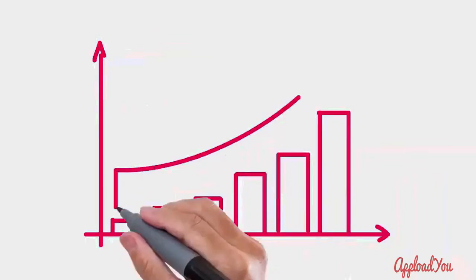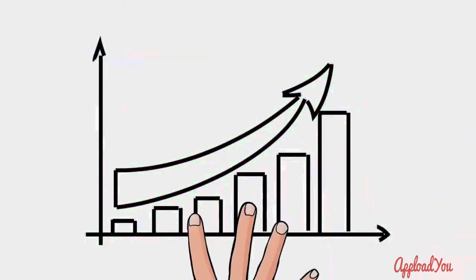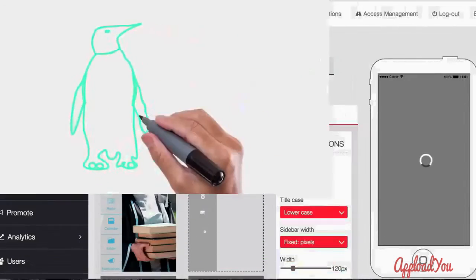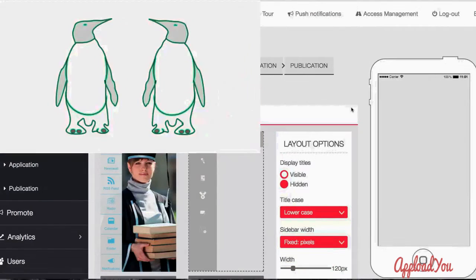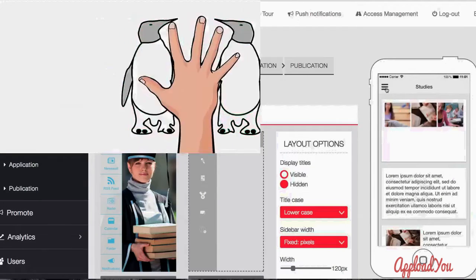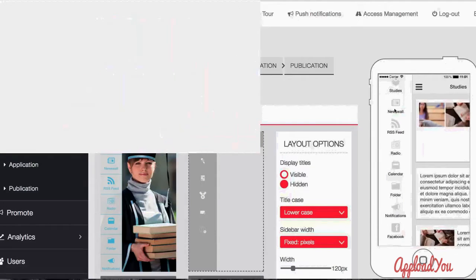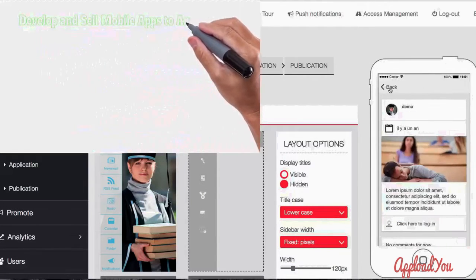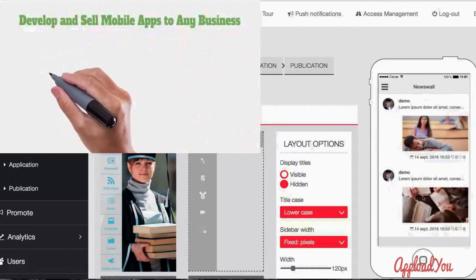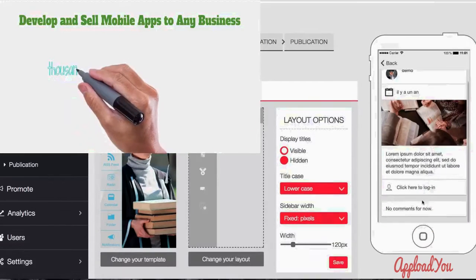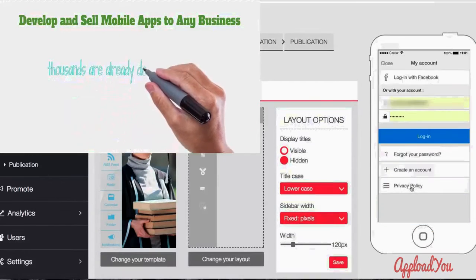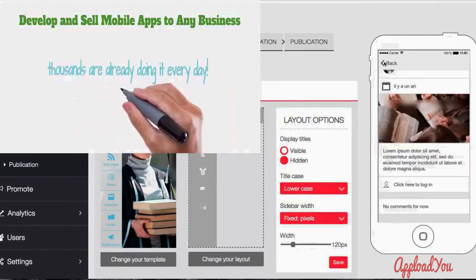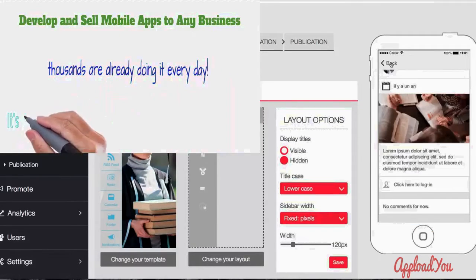The mobile app market is booming. Imagine for the cost of a dinner for two at a mid-priced restaurant, you can start developing and selling mobile apps to any business or individual anywhere. It's not only possible, thousands are already doing it every day.